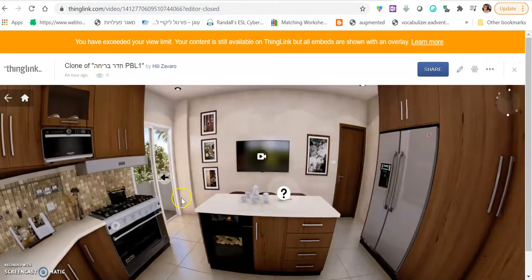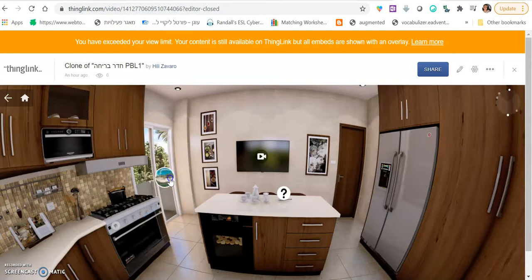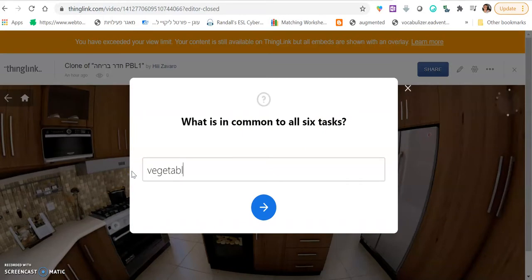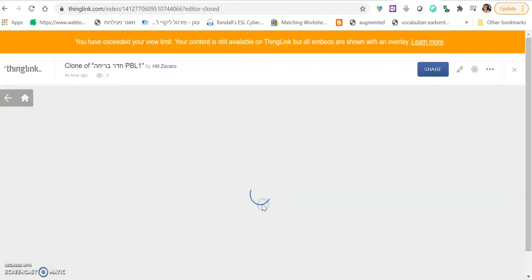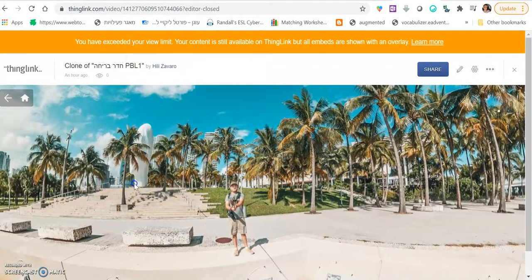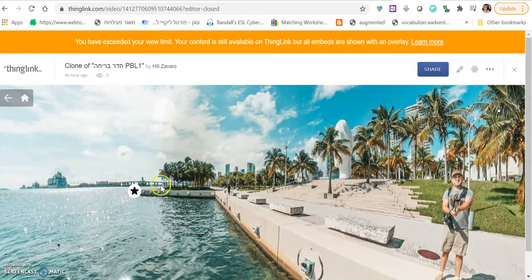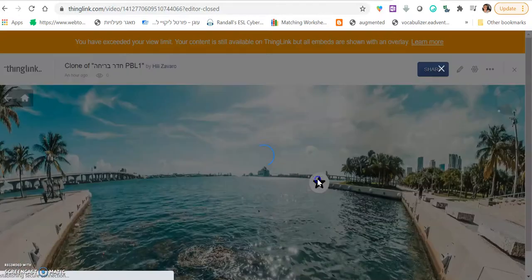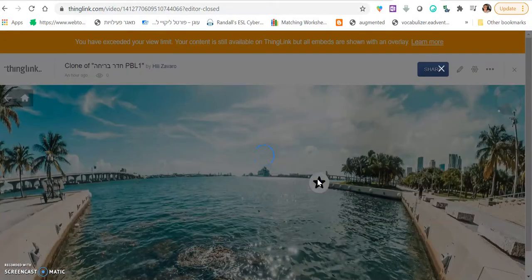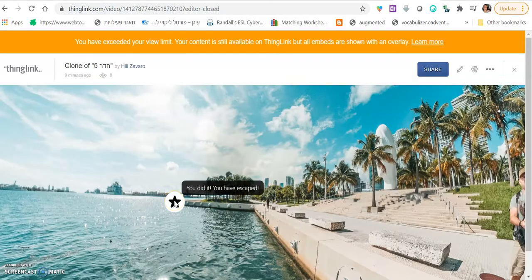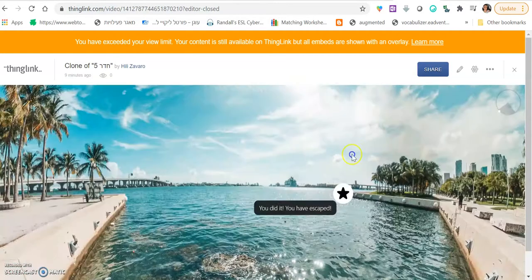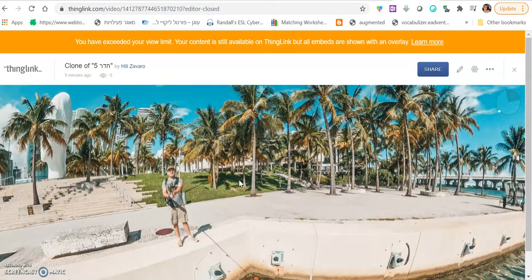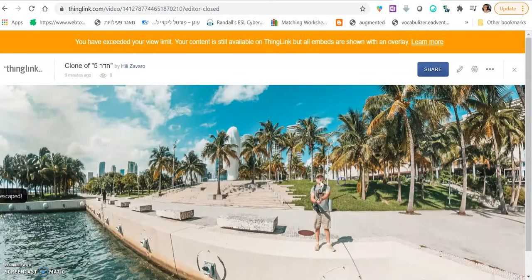And when they finish everything, they will be directed to the door. They can try a few answers, but the thing in common to everything is vegetables. Then they are being directed to the exit. They have escaped the room. They get a little star here that says, you did it. You have escaped. And they are done. They're out outside having fun.